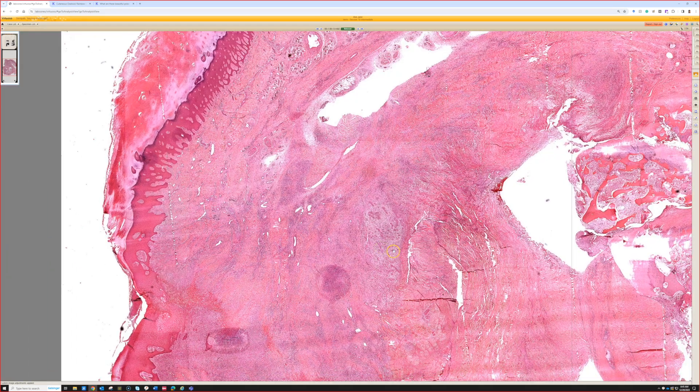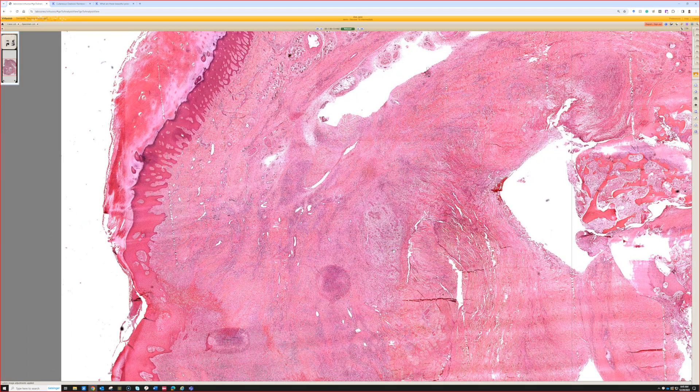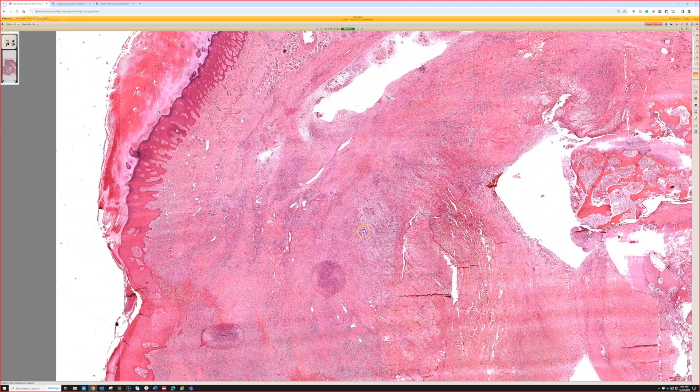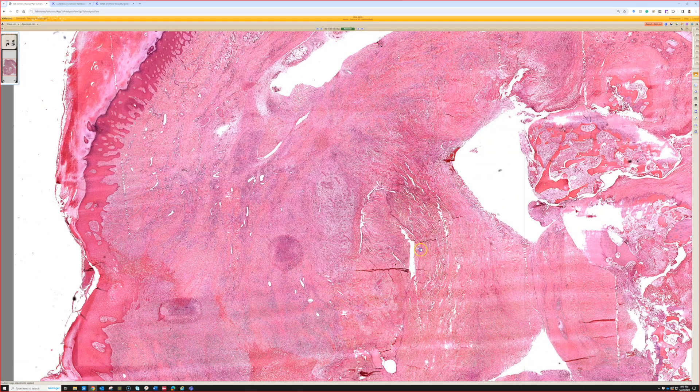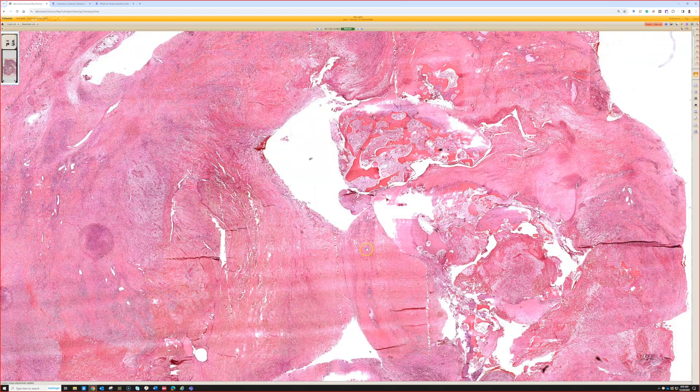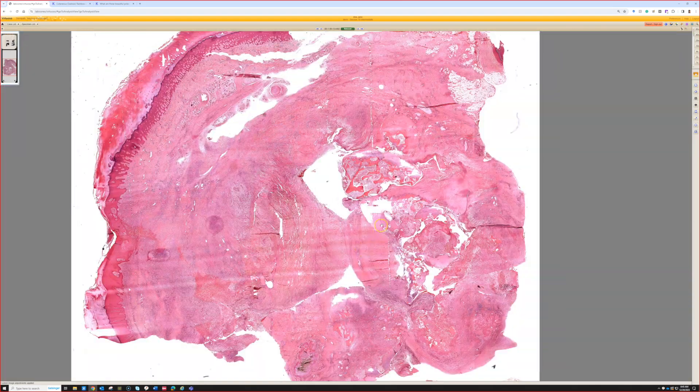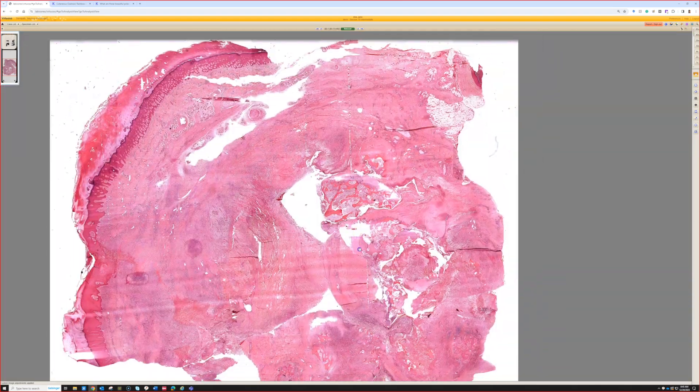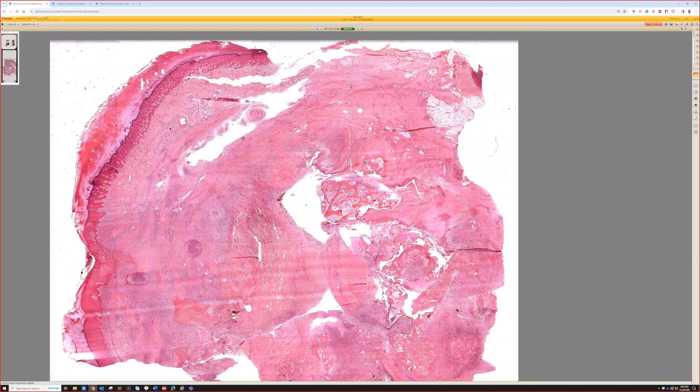All right. What's this? Case 12. So this is like a big, kind of like a dermal-based nodule there.